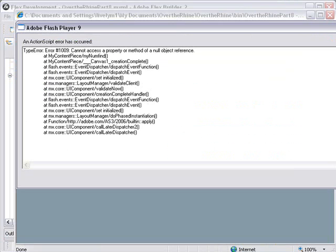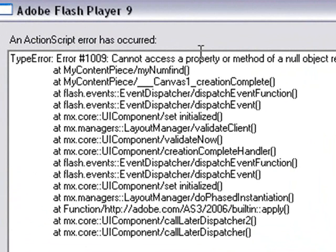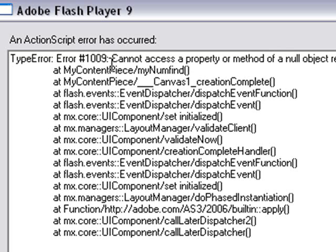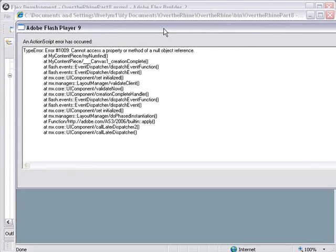Now the program did seem like it wanted to run. But suddenly I had these errors like cannot access a property or method of a null reference object. And it's saying that null reference object has something to do with my num find. Now I remember my num find. It's actually in the components program. So let's go ahead and take a look at that and see what the error is.